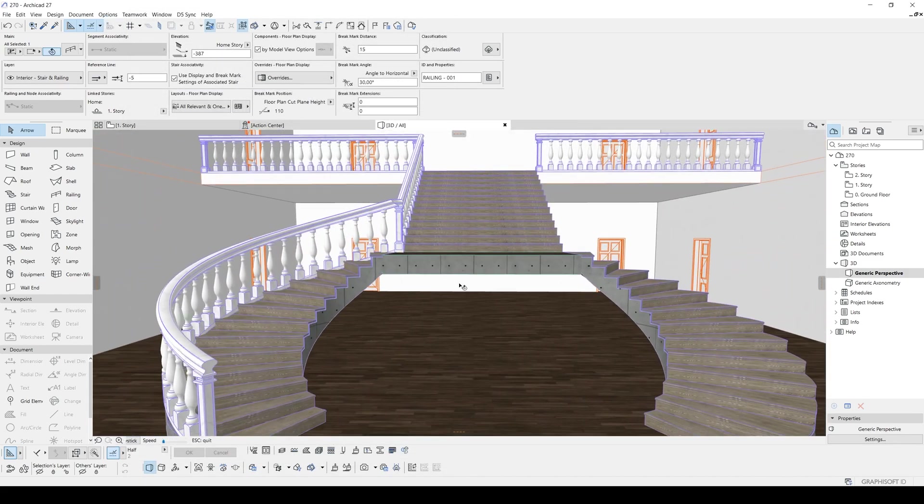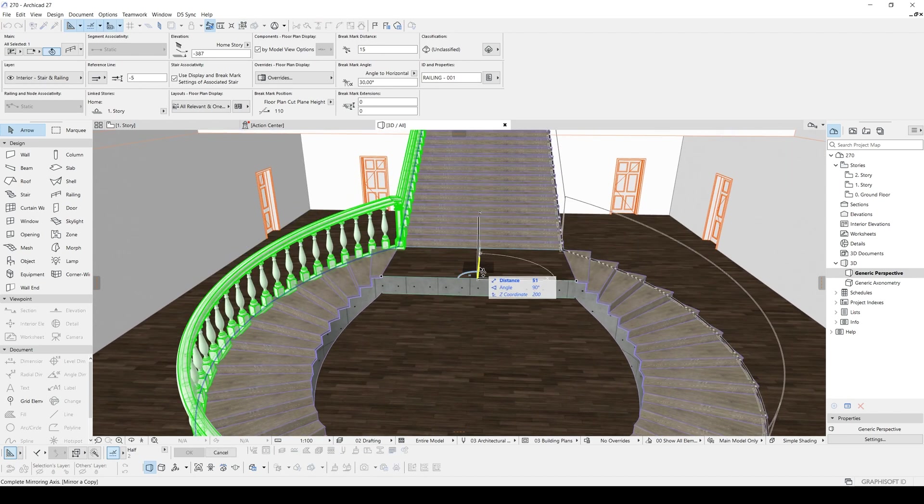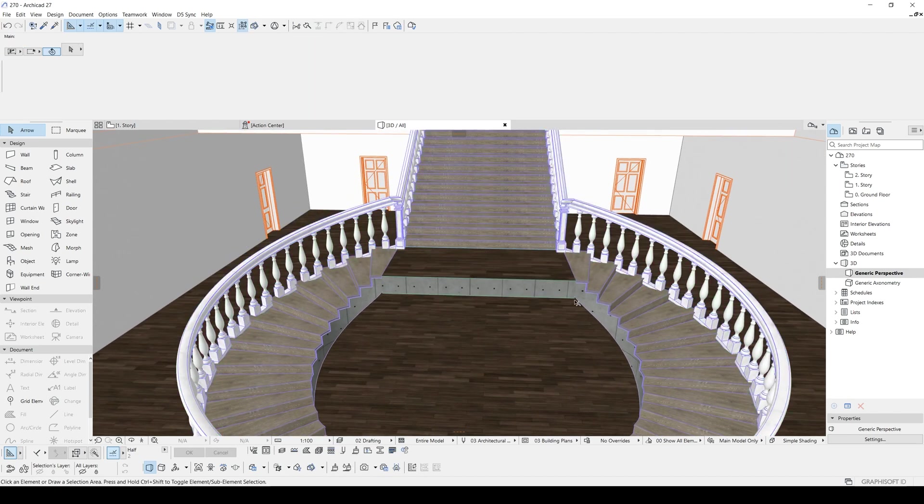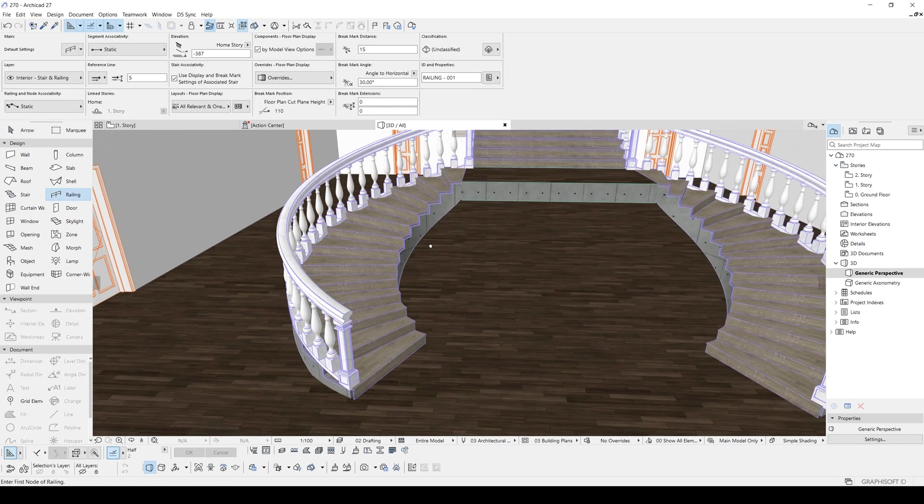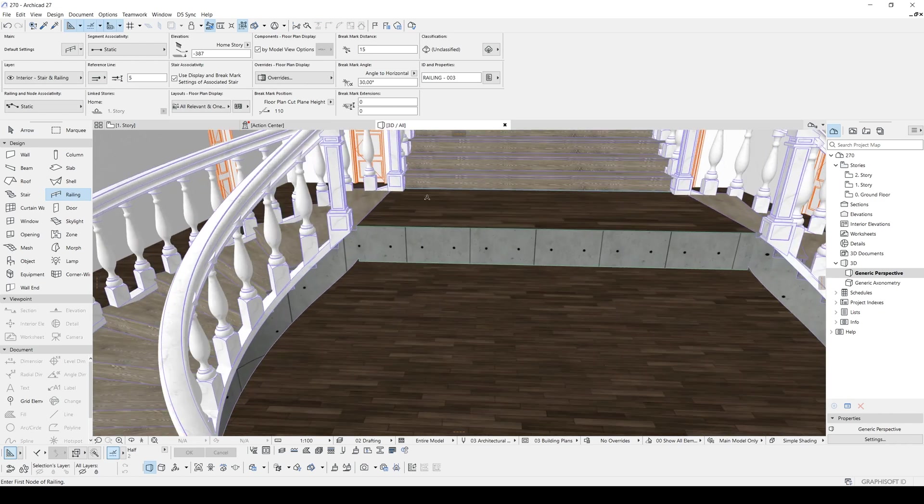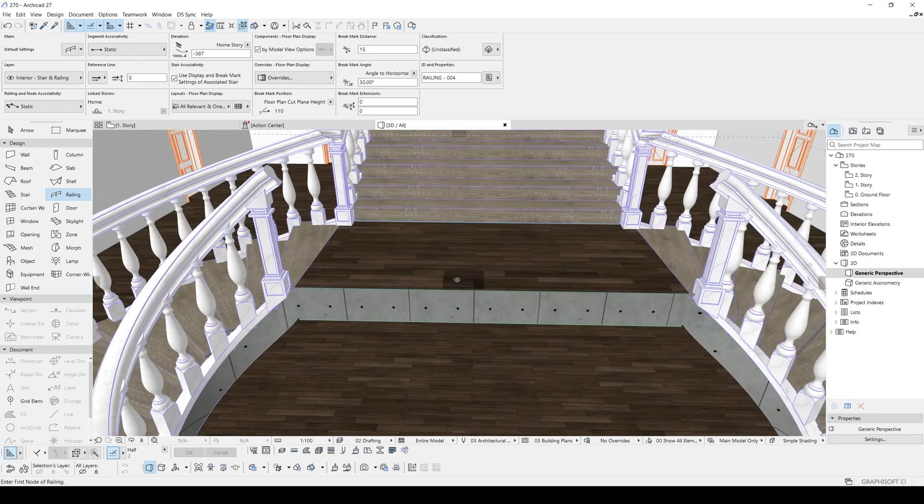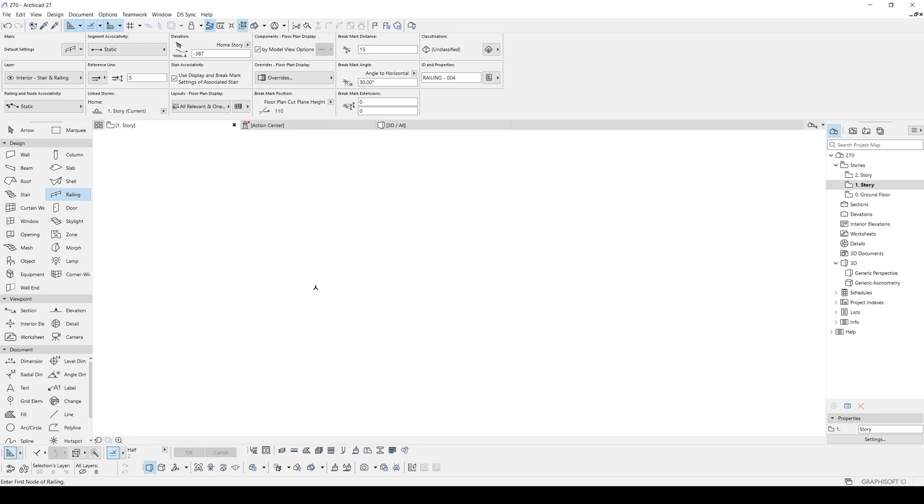All right, now mirror this from the center. And again copy the railing, click here, click here, and maybe we can create another from this point to here.